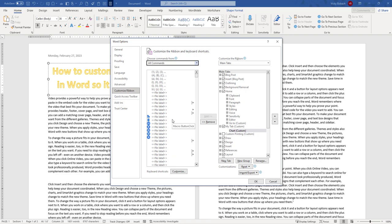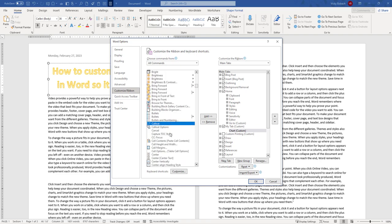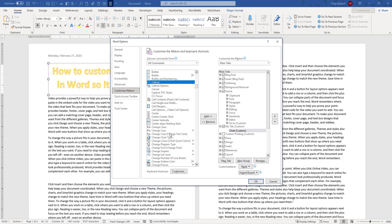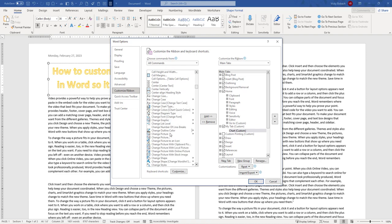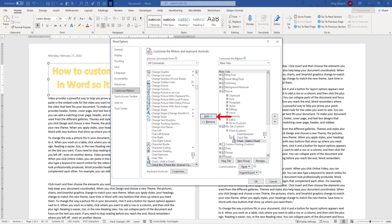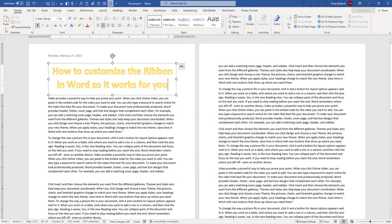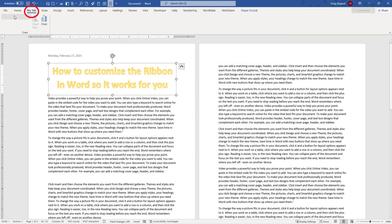Instead of scrolling through it, if I click within the list and type the first letter of the command I want, it'll take me down to that area and then I can start scrolling through it. So I'm going to add my chart elements and add a chart. Go ahead and click OK to save this. And now you can see my tab is here with some of my chart information.